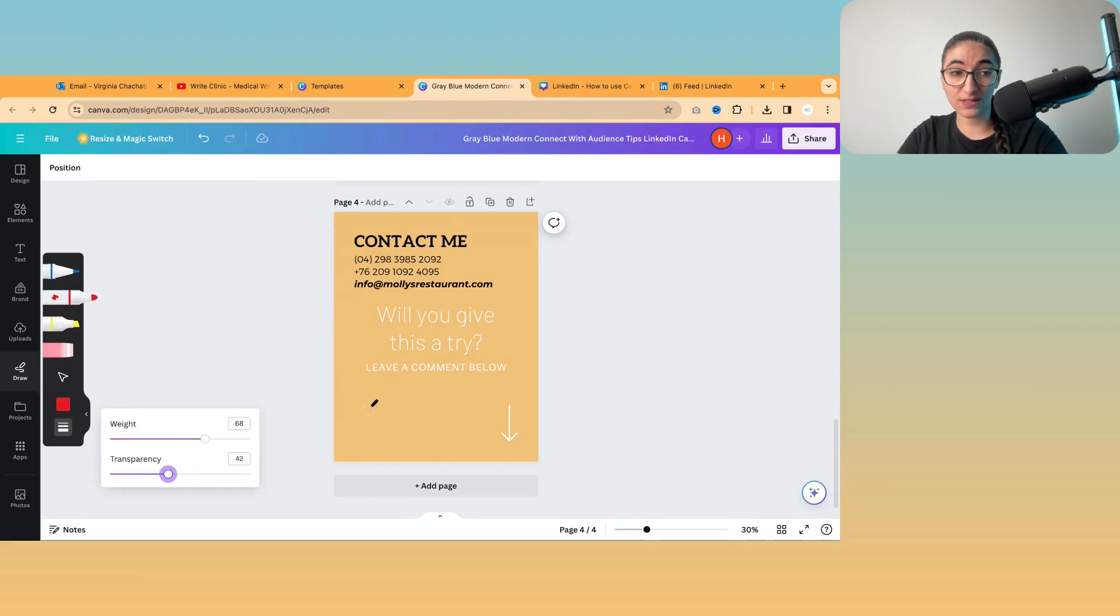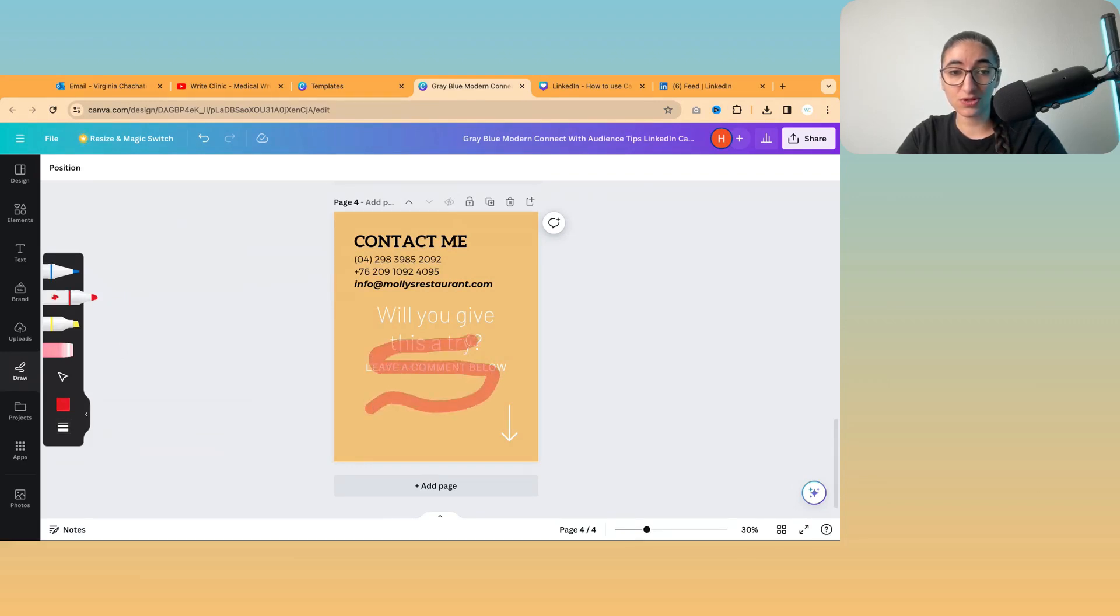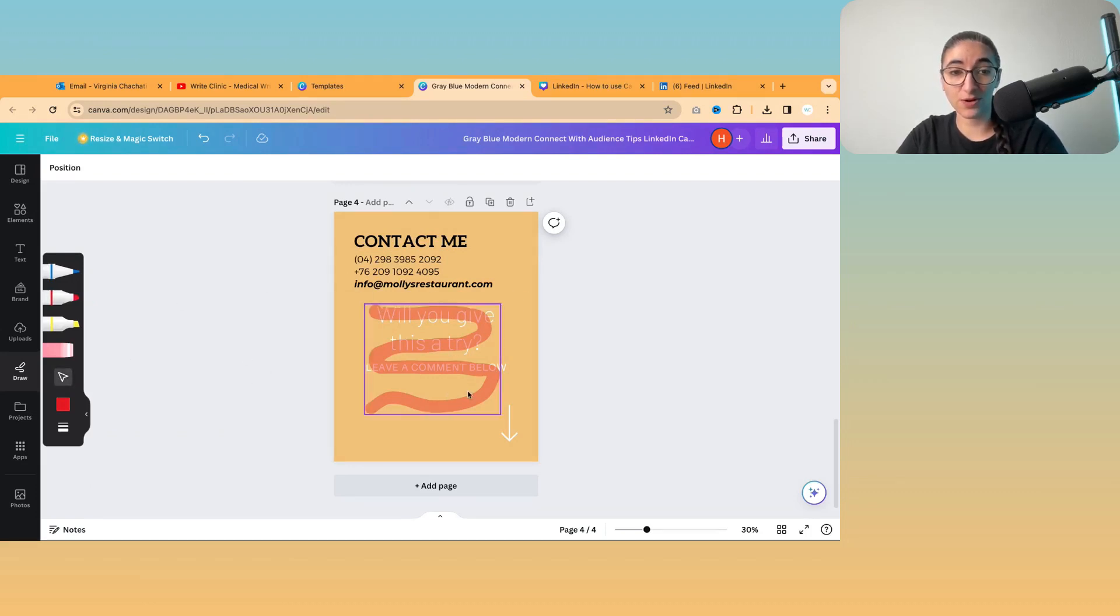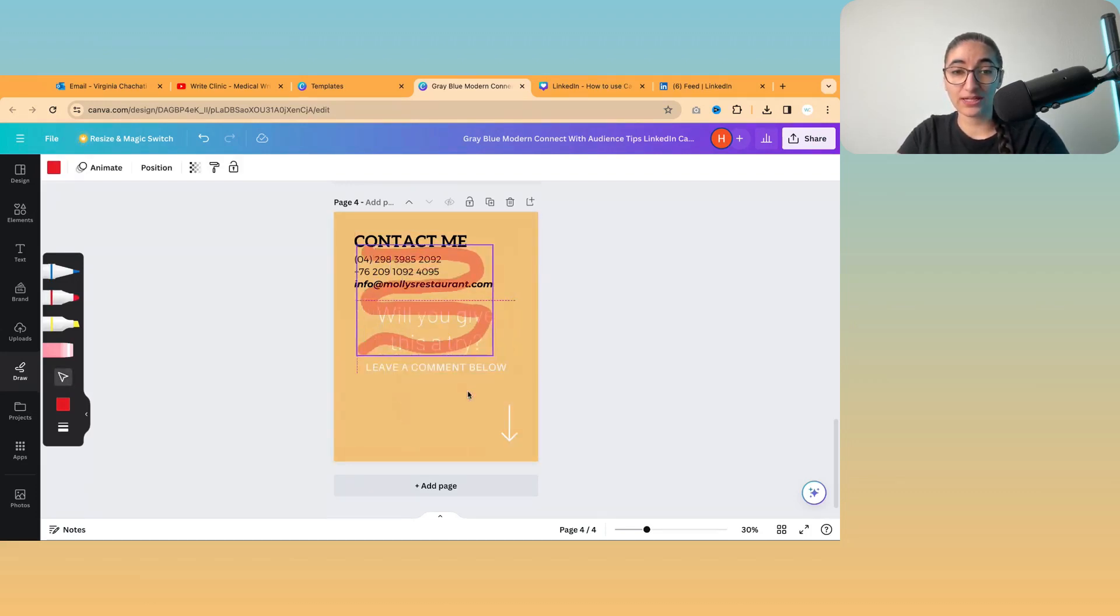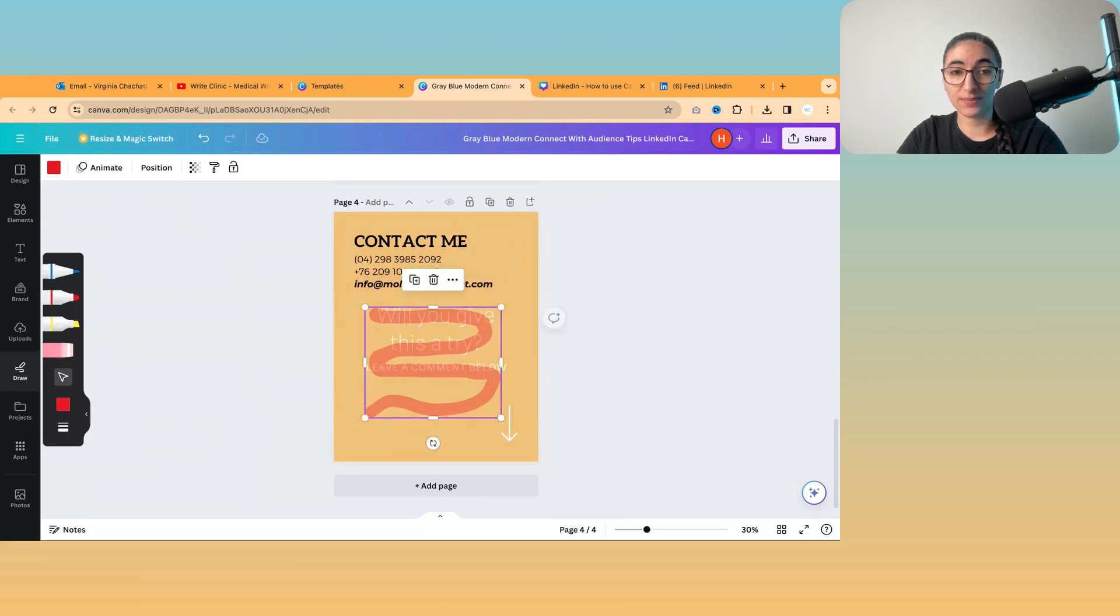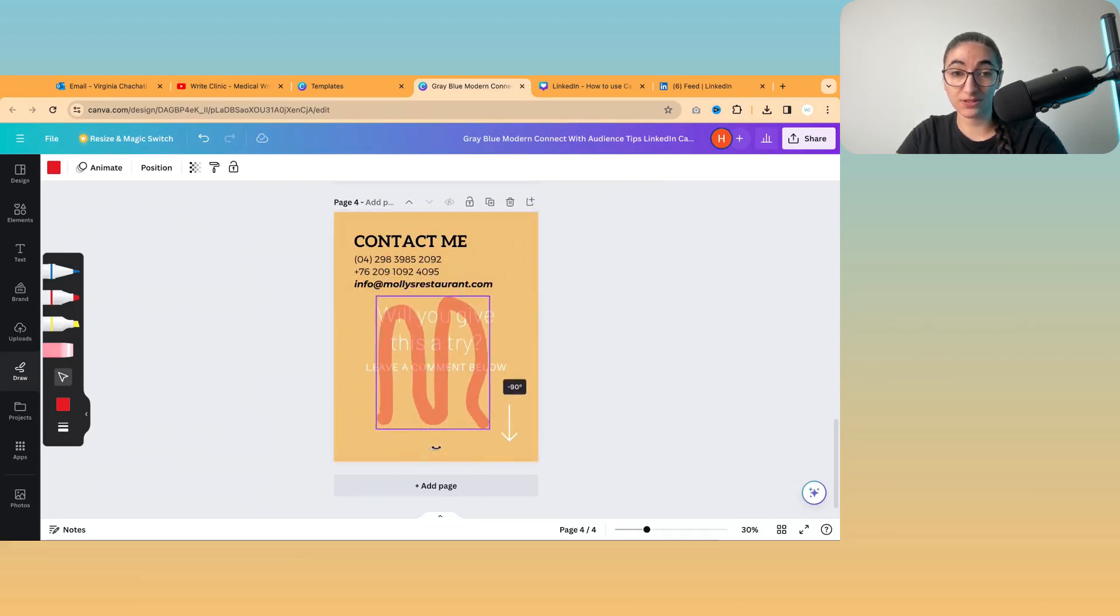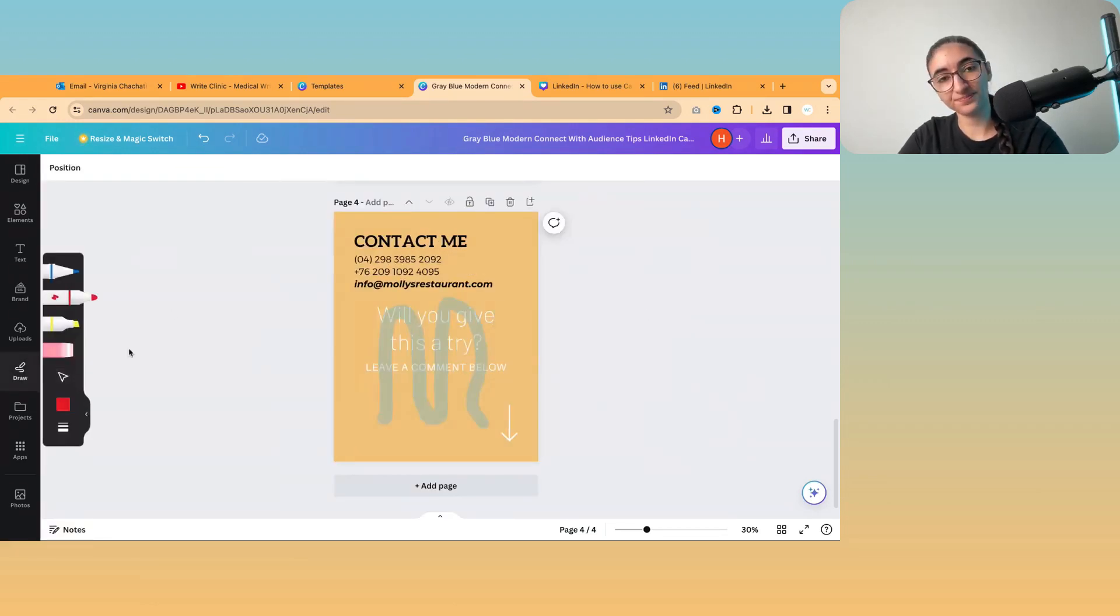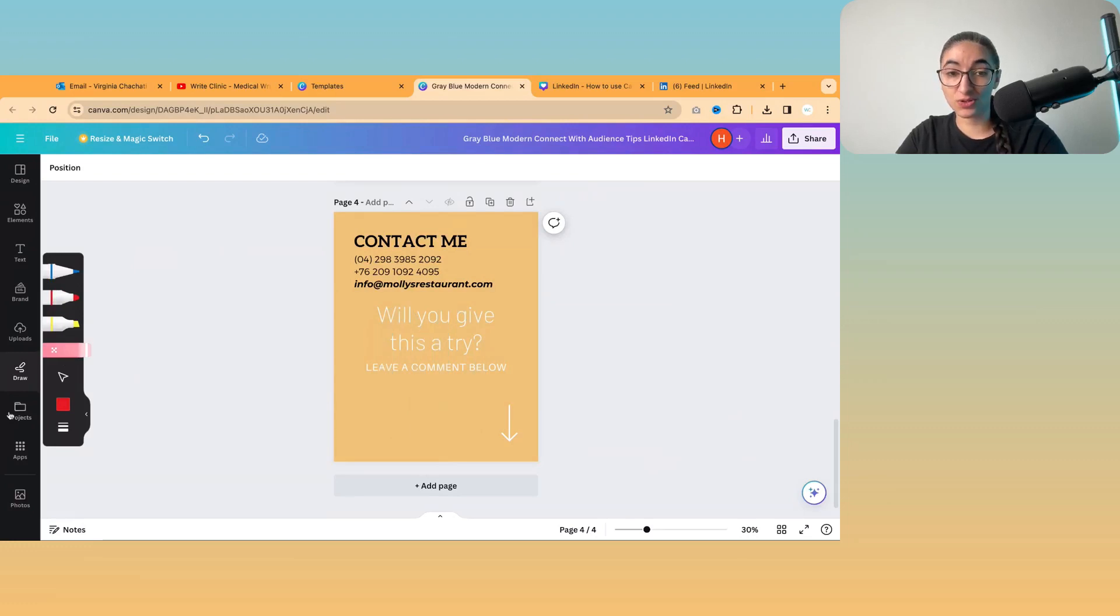And then I can just draw wherever I want. And when I stop drawing, I can then click on the arrow. And the thing that I drew will become a picture or an element. And I can change the color if I want. And I can also get rid of it with the eraser.